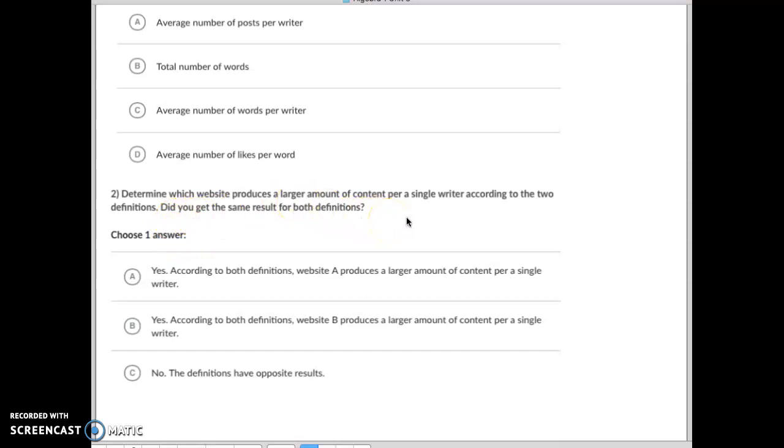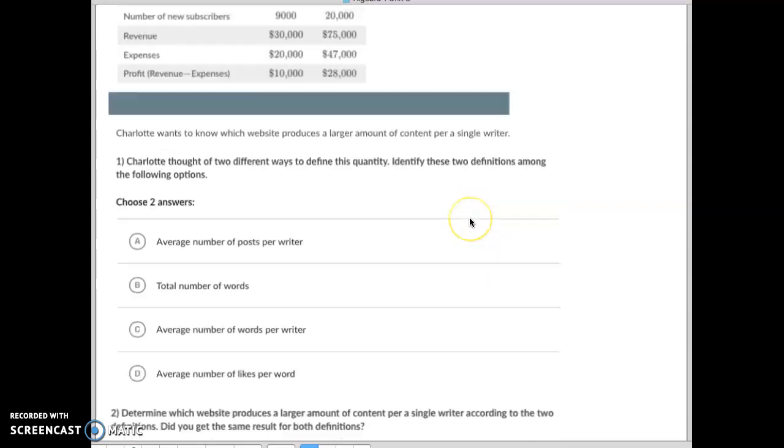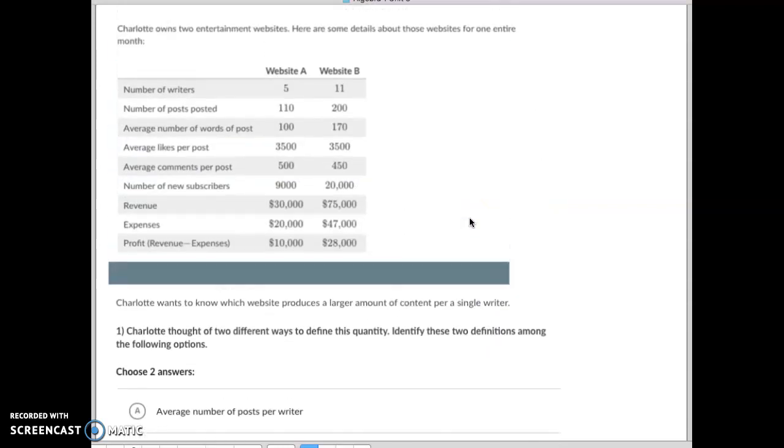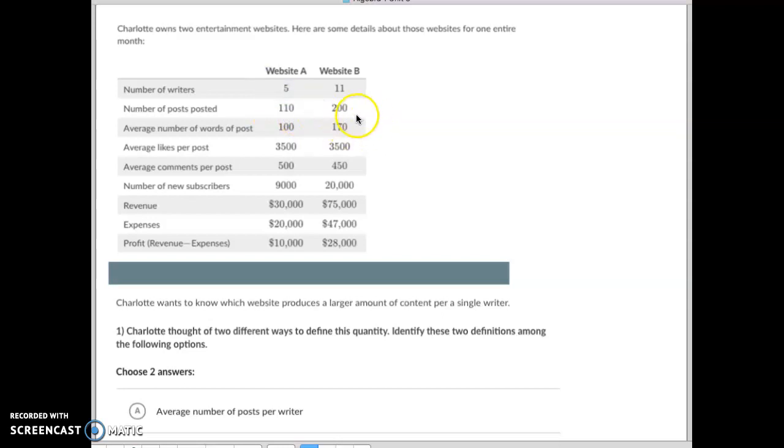Which one produces larger amount of content per single writer? So if we look at this, for number of posts per writer we take 110 divided by 5, which is about 22. And over here we take 200 divided by 11, which is about 18 point something. So in this one you're getting 22 versus about 18, so this one here would be a larger thing.